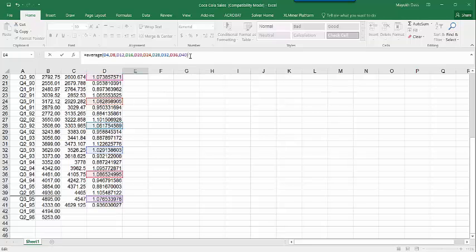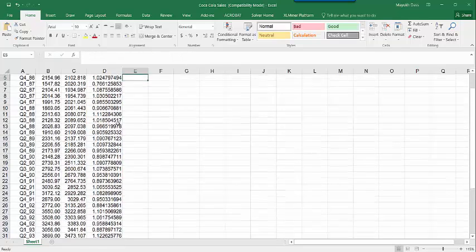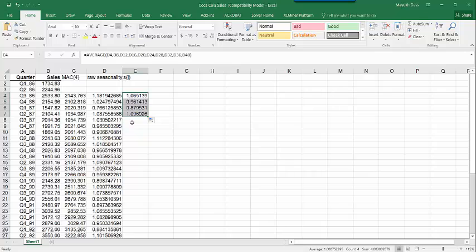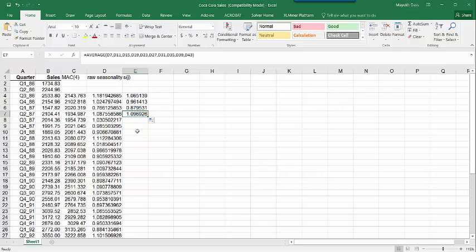We average all those values to get S(J) for quarter 3. Similarly, dragging the formula gives us the next four values covering all seasons. These are the raw seasonality averages for each season J. The first number belongs to quarter 3, the second to quarter 4, the third to quarter 1, and the fourth to quarter 2.